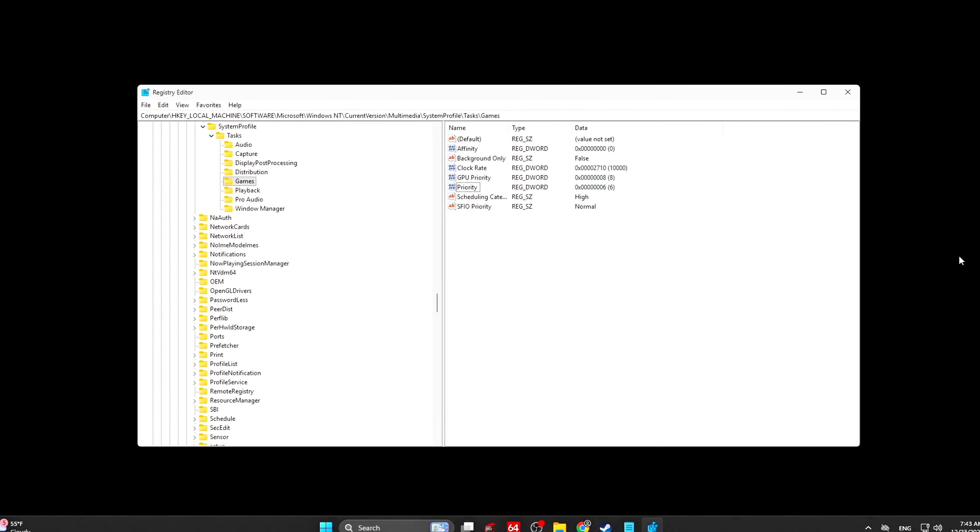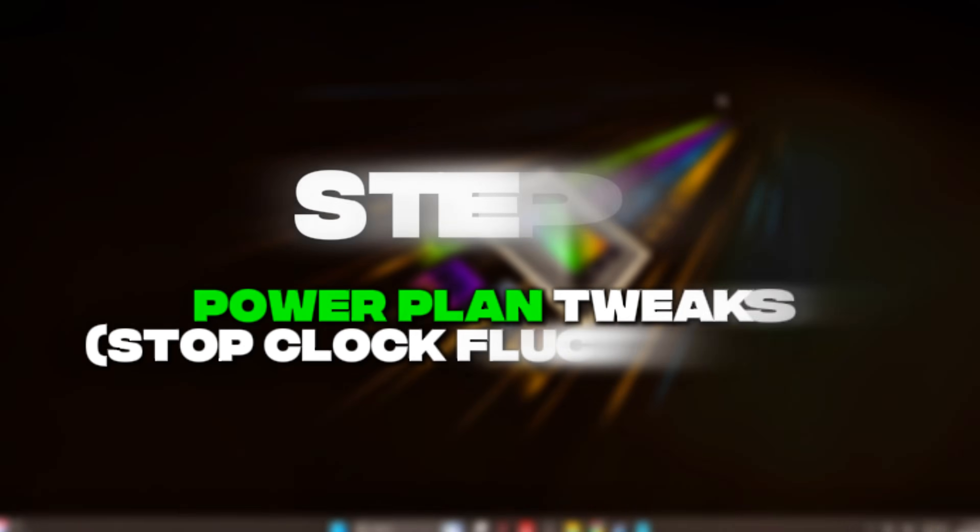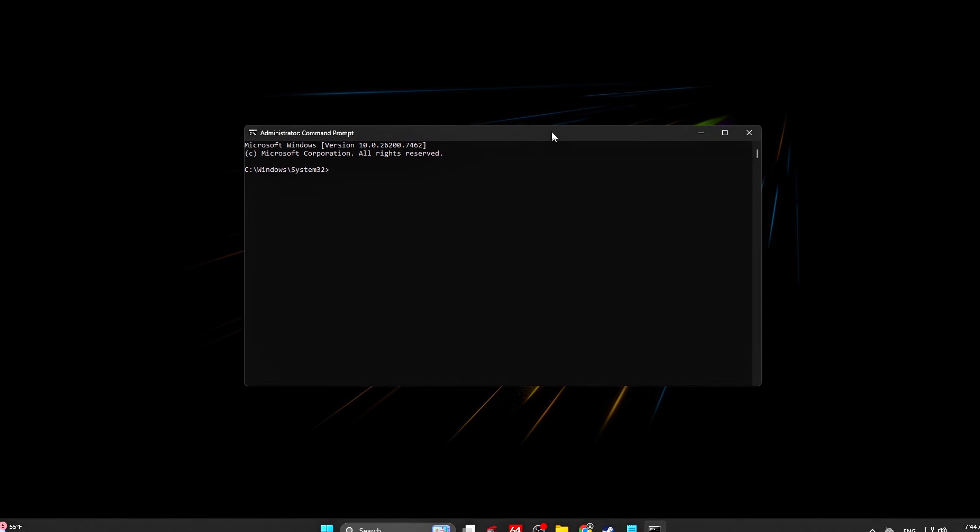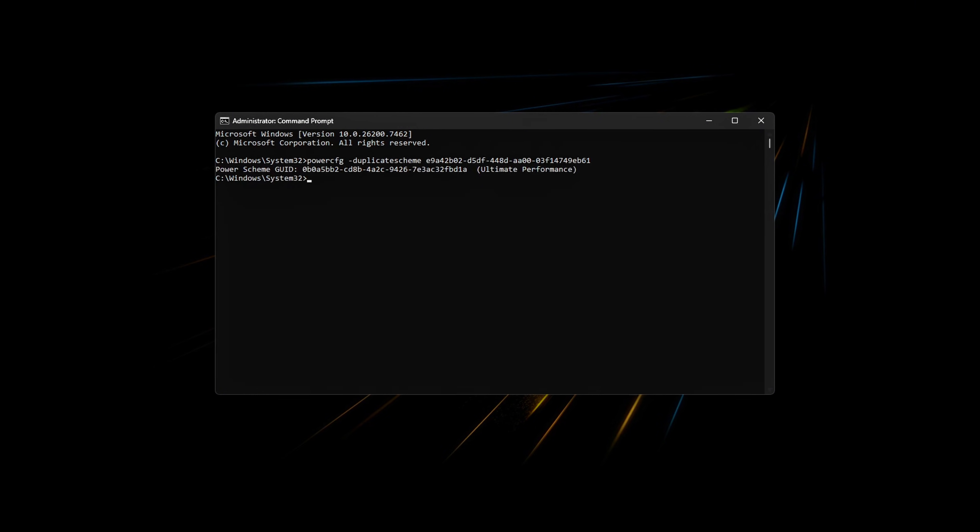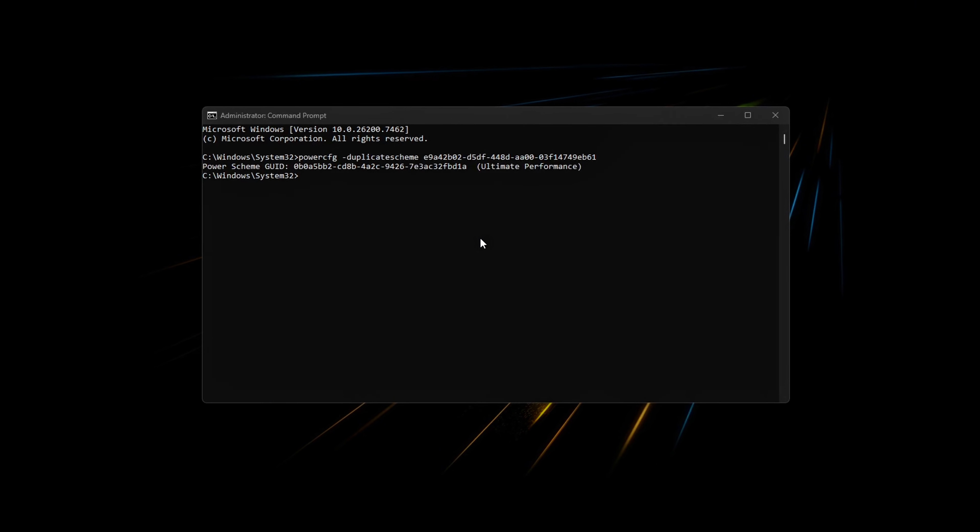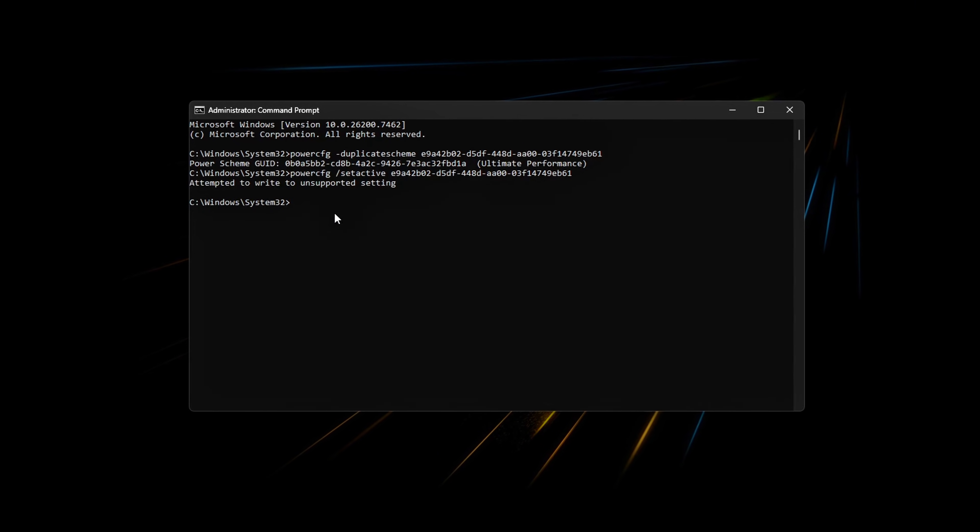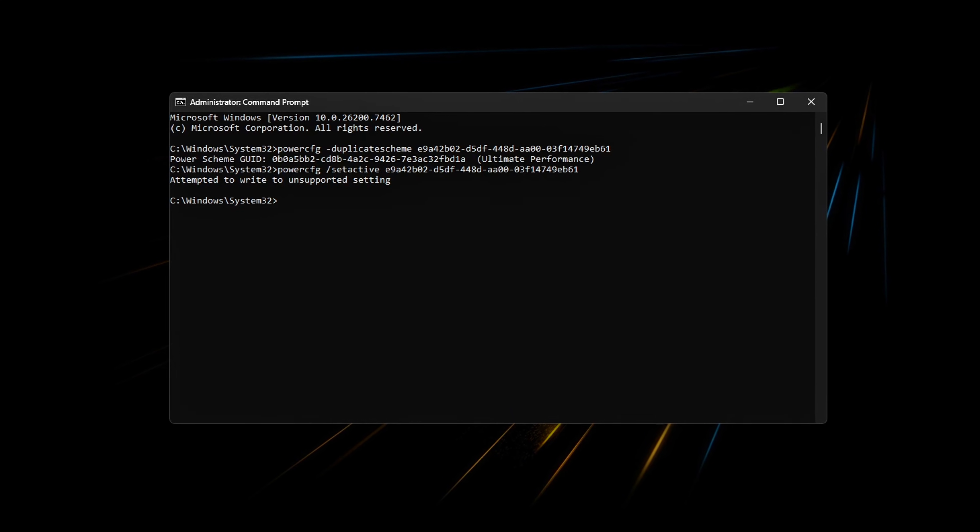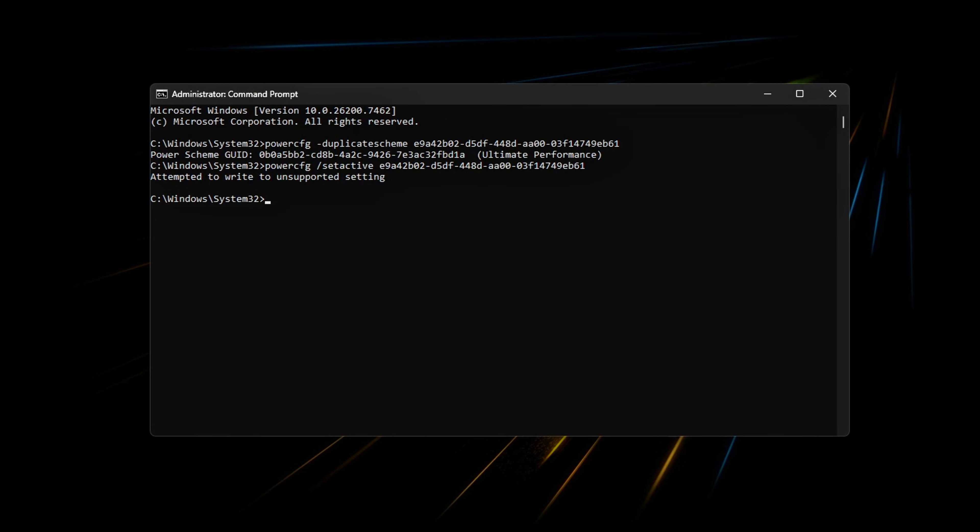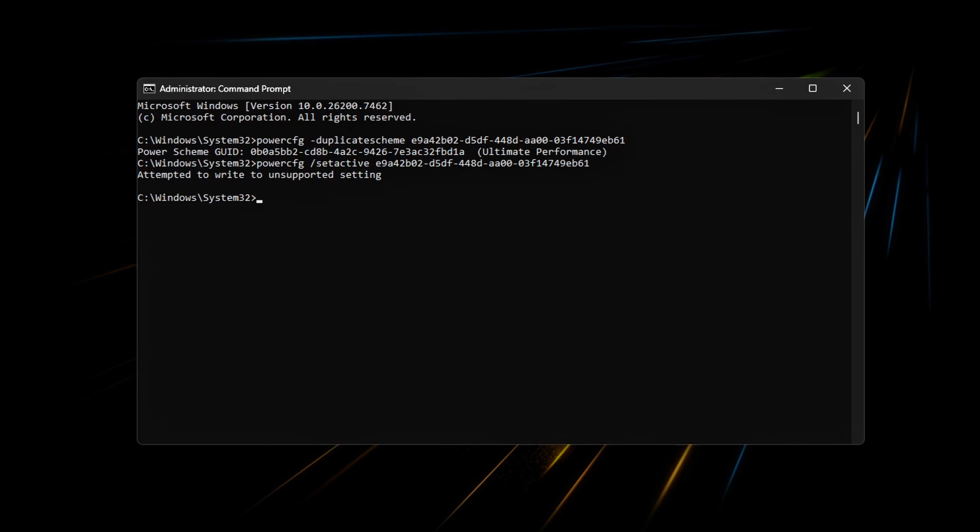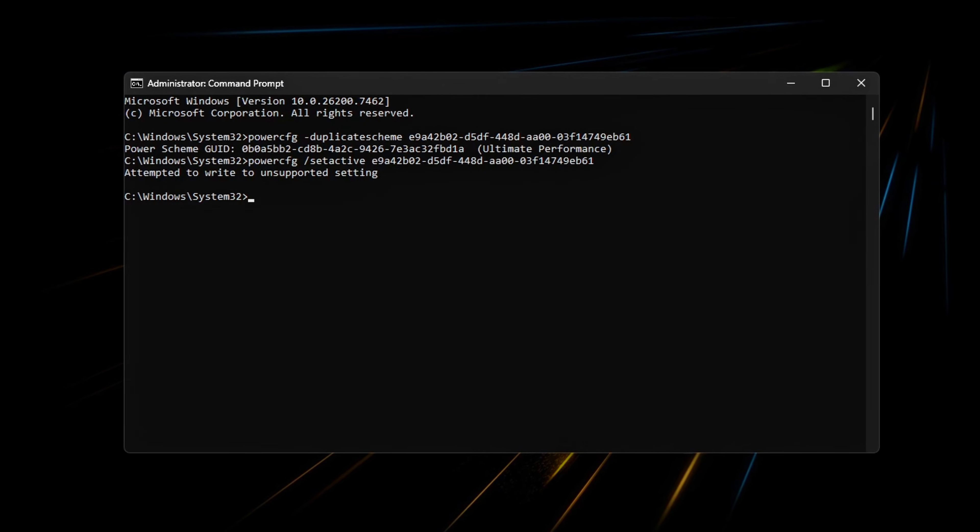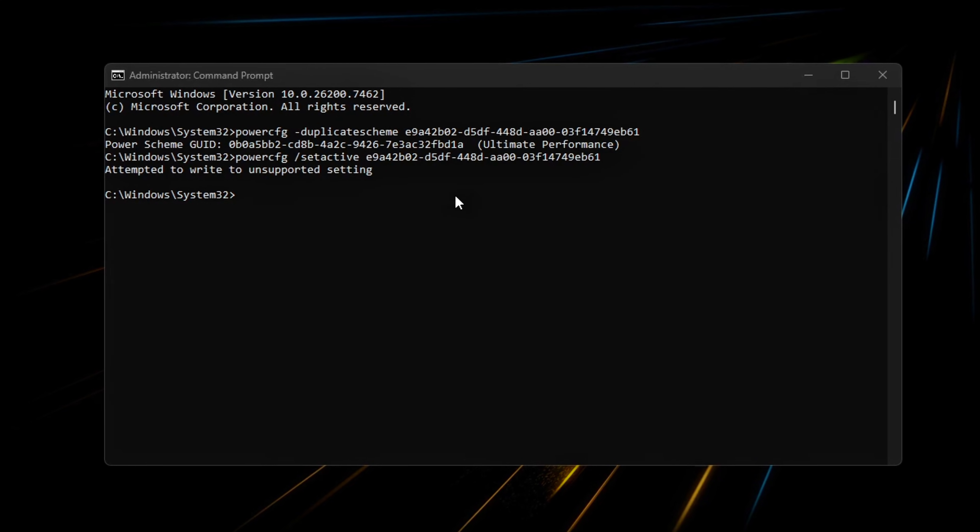Restart after registry changes. Step 4: Power Plan Tweaks - Stop Clock Fluctuations. Frame time instability often comes from CPU frequency changes happening mid-frame. Even brief down-clocks or boost transitions can introduce uneven frame delivery and subtle micro-stutter during gameplay. This step ensures your CPU stays fully active and predictable while gaming.